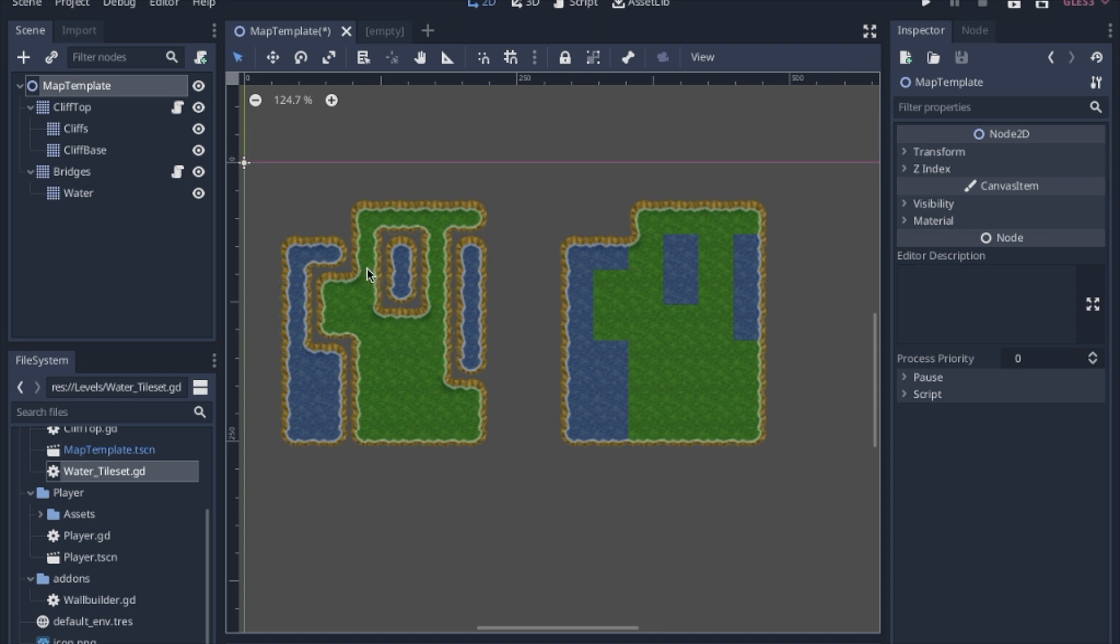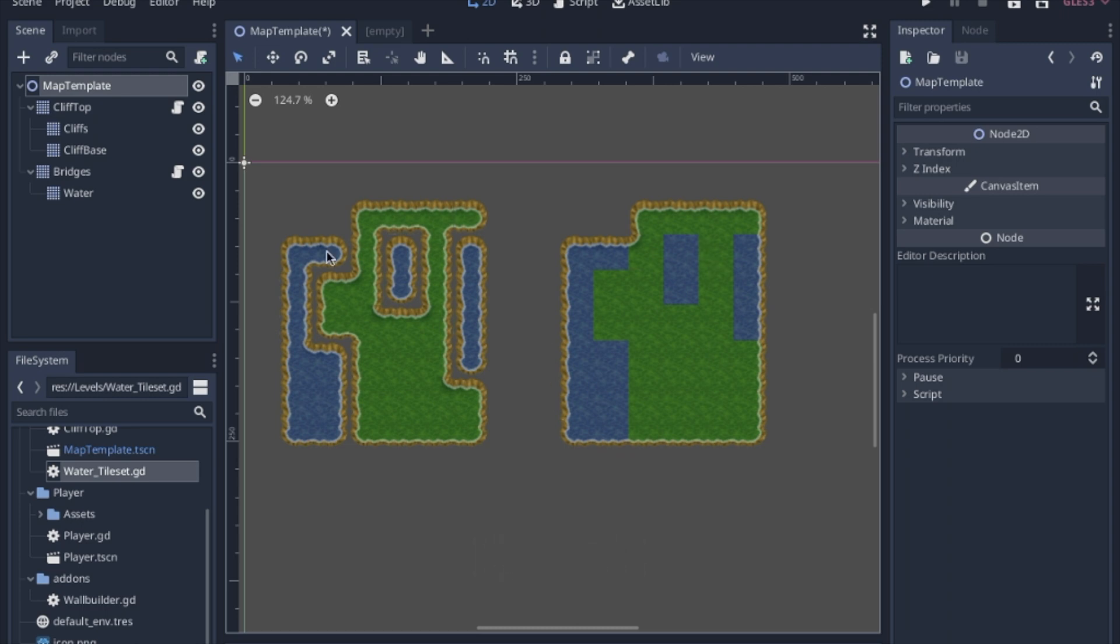So today we're going to take two separate auto tiles and merge them into a single bit mask so that way instead of being distinct from each other they will recognize the other tile set as a neighbor and change the tile accordingly.